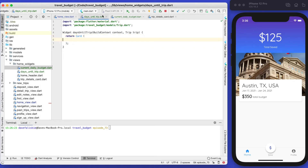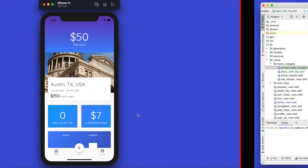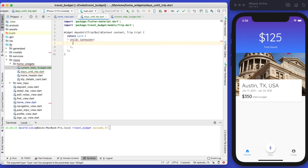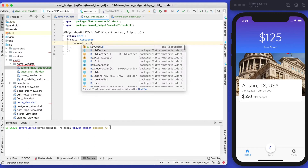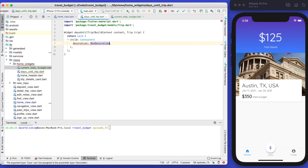Let's go ahead and fully build out the days until trip, and then we'll do the current daily budget right after. The card is relatively simple — it's just going to have two elements: the total number of days and then that title below it. Let's start with a container in the card so we can set that background using a box decoration.